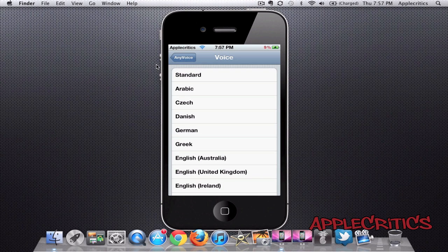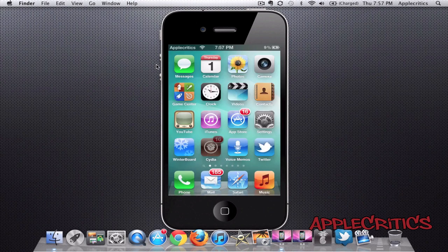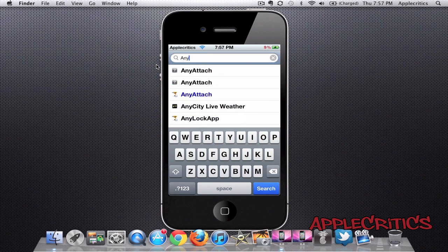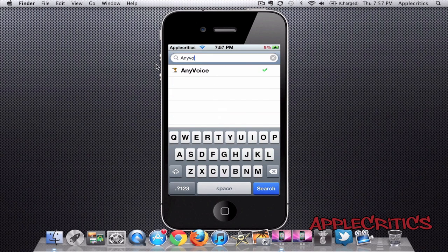To get the Cydia tweak, go into Cydia and search for Any Voice. Once you search for Any Voice, you'll simply hit Confirm and Install.